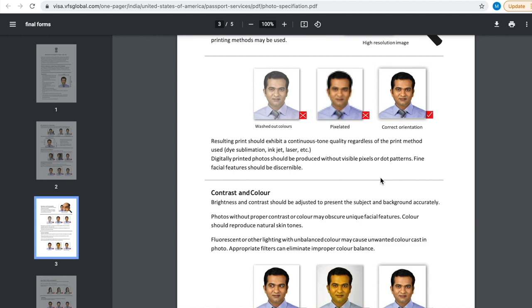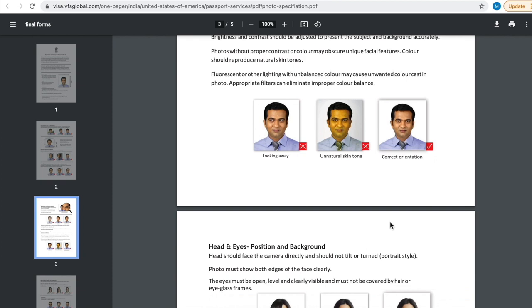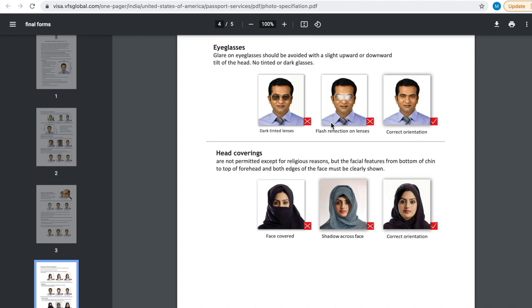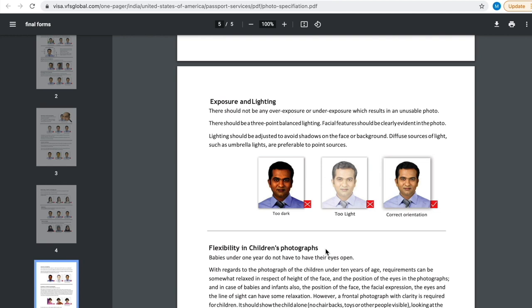Then color and contrast. You should look straight into the lens. Then you should not have hair across your eyes and your eyes should be wide open. Then you should not wear any dark tinted glasses or reflected glasses. And you should not cover your face. Your face should be fully visible.